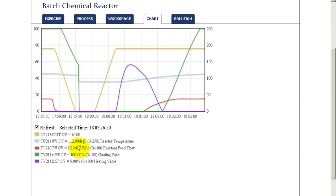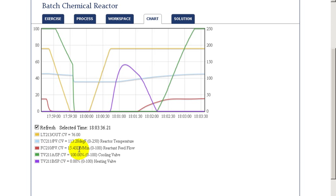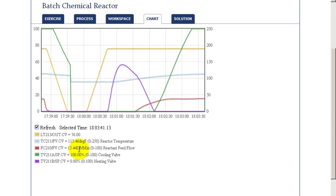And what we see is that we're not able to achieve the target of 20. The temperature override has kicked in and has limited the amount of flow to keep the temperature from exceeding the override set point.